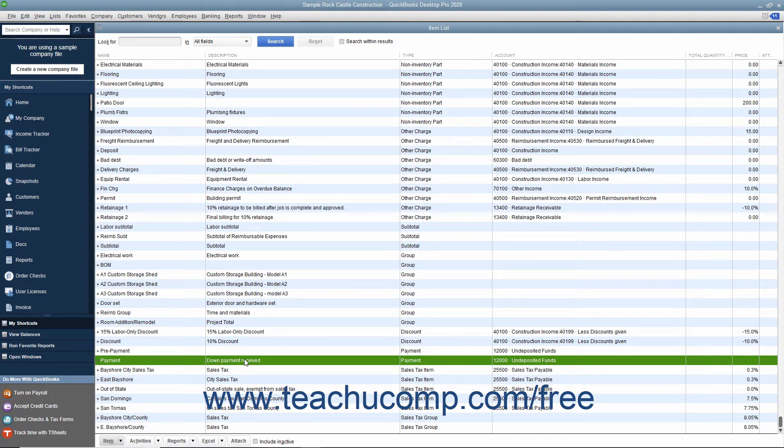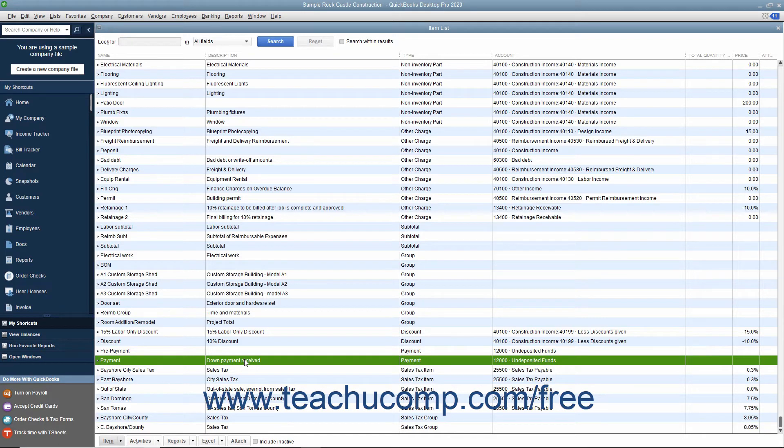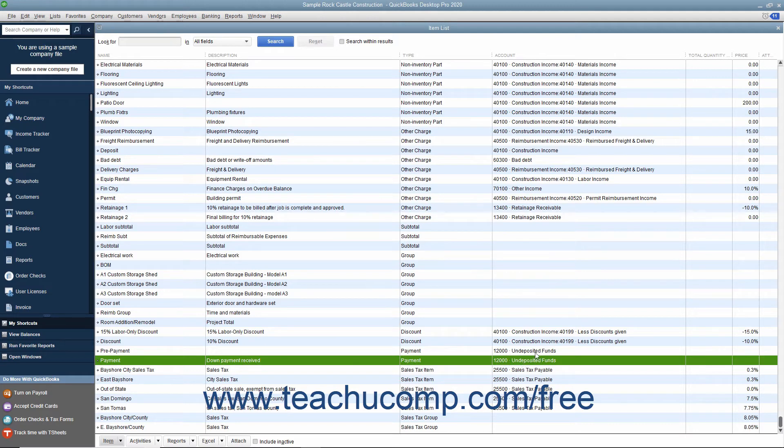When this item is used, it actually receives funds from the customer. Therefore, when creating this item type, you also have to select whether the amount received when this item is used in an invoice should be directly deposited to a specific account or placed into the undeposited funds account for deposit at a later time.